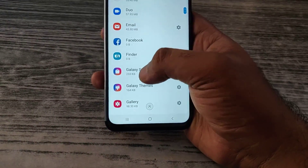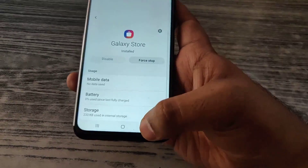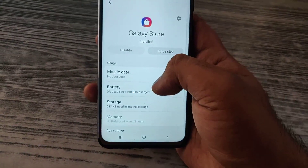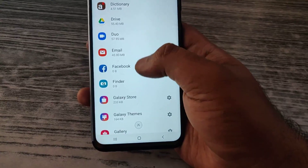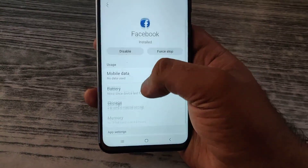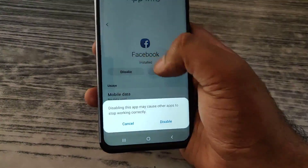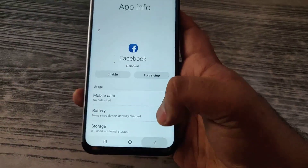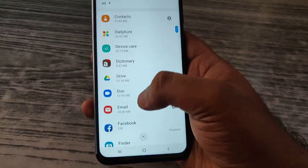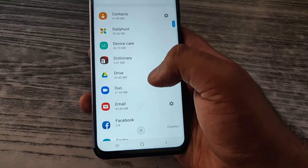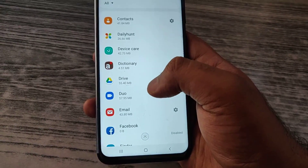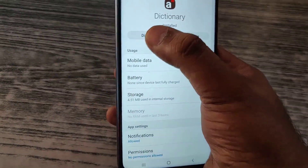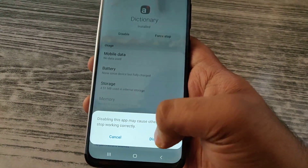Let the gallery be. Galaxy Store — I think you can't get rid of this Galaxy Store. Facebook — if you don't really use it, you should not have it. This takes up a lot of memory, battery, and even the storage memory and the random access memory. Dictionary — who needs a dictionary these days, you can just Google for the word.